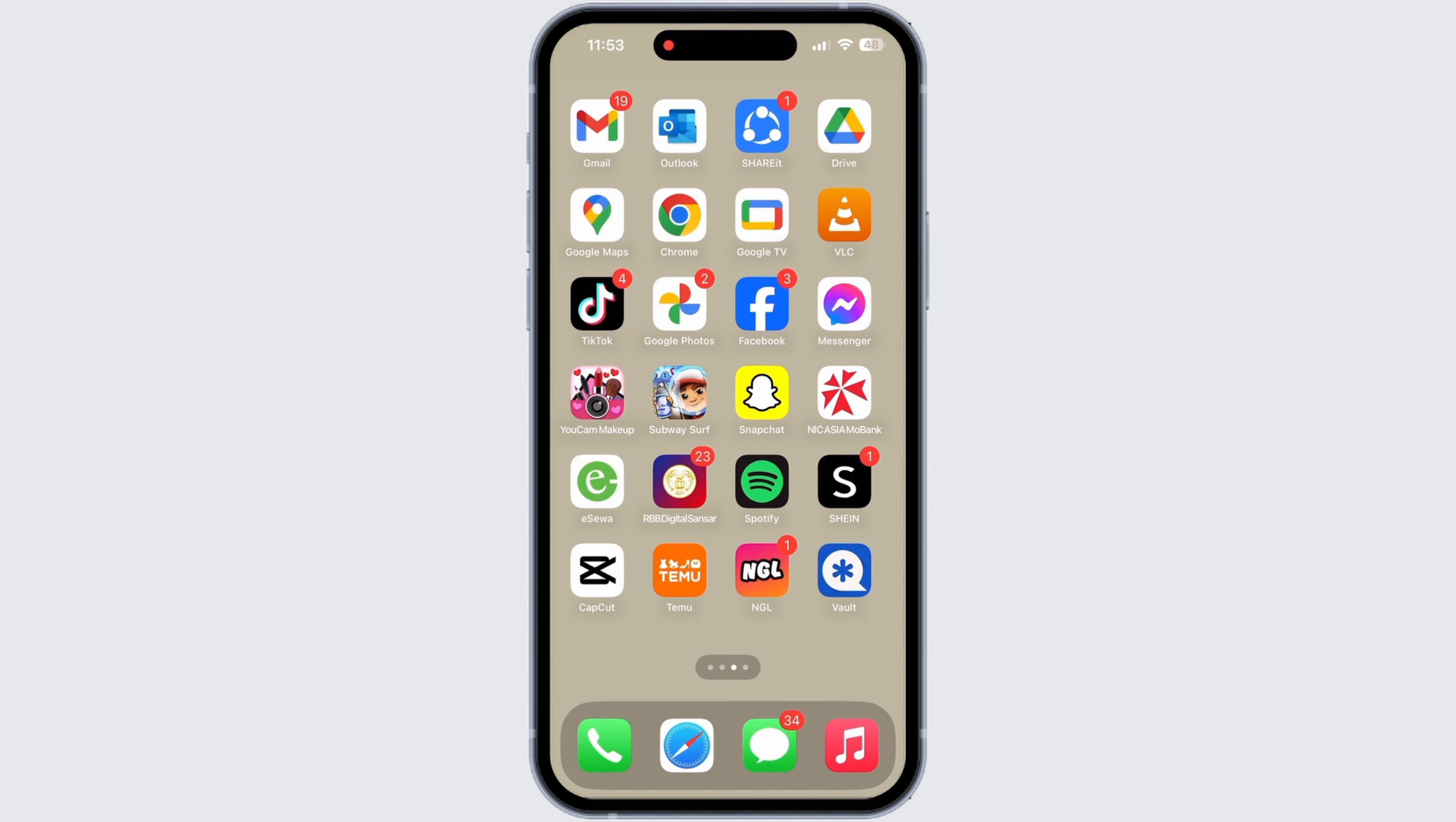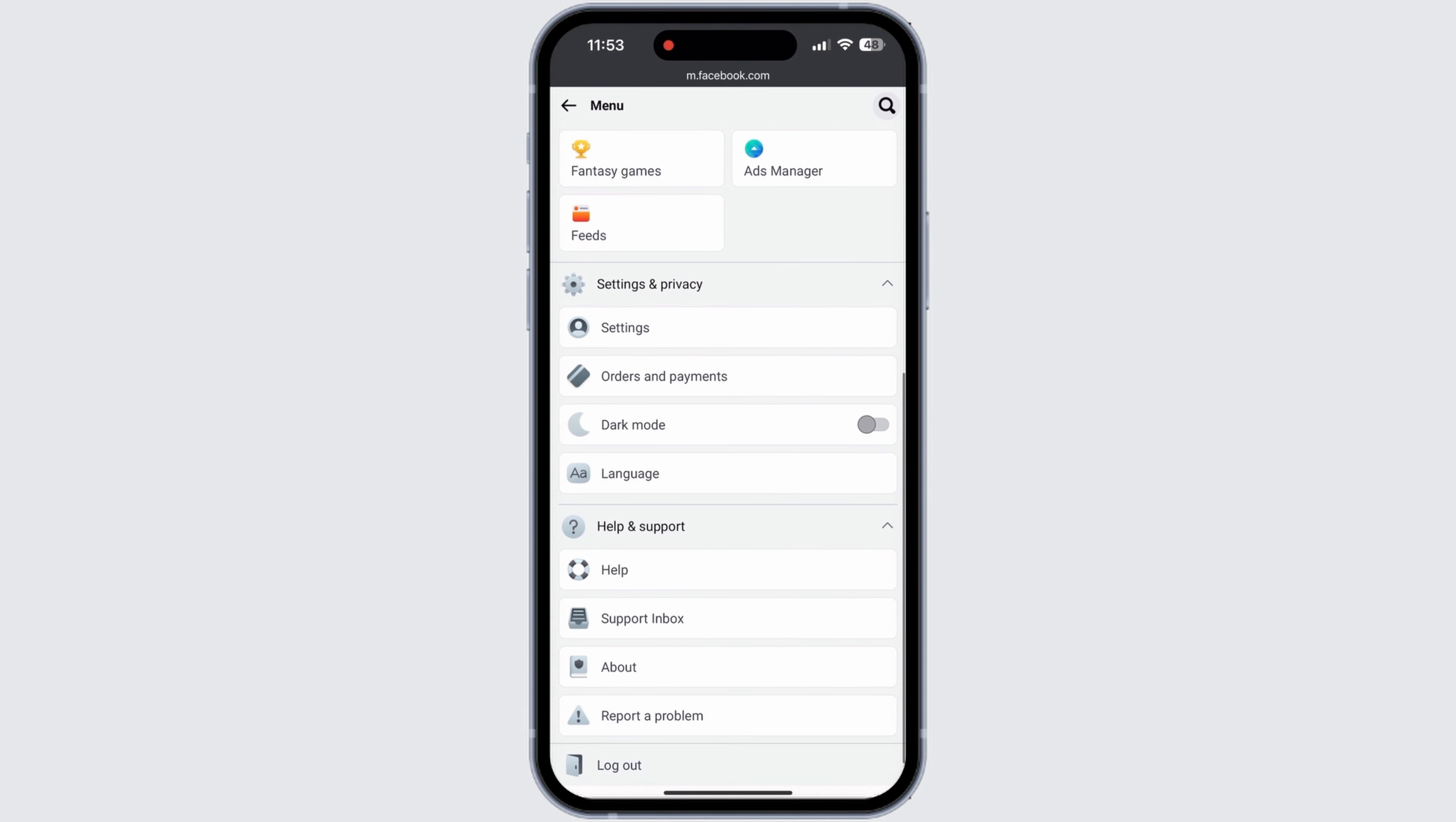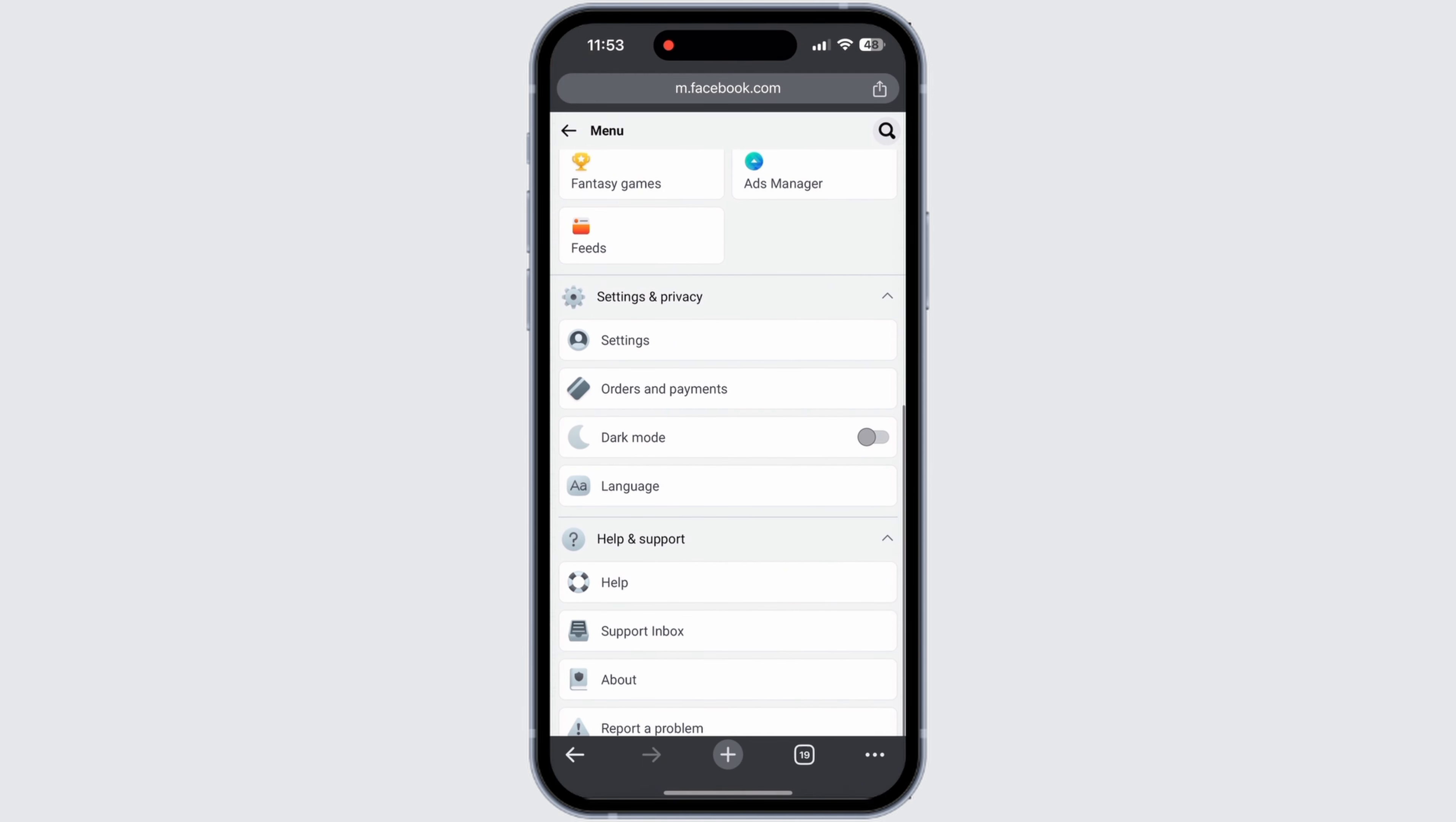Now go back to your home page and open Google Chrome. There you need to type in facebook.com and login to your account.